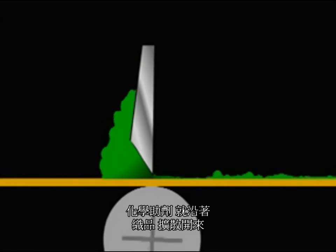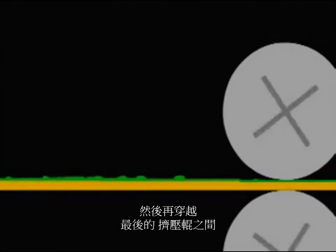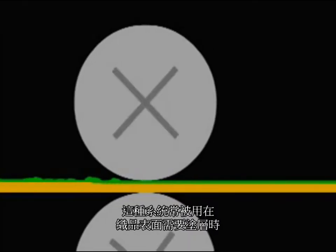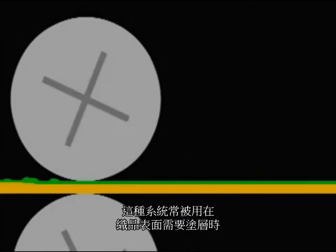As the fabric moves under it, chemistry is spread along the fabric, which then moves through two final squeeze rolls. Coatings are often applied with this type system.